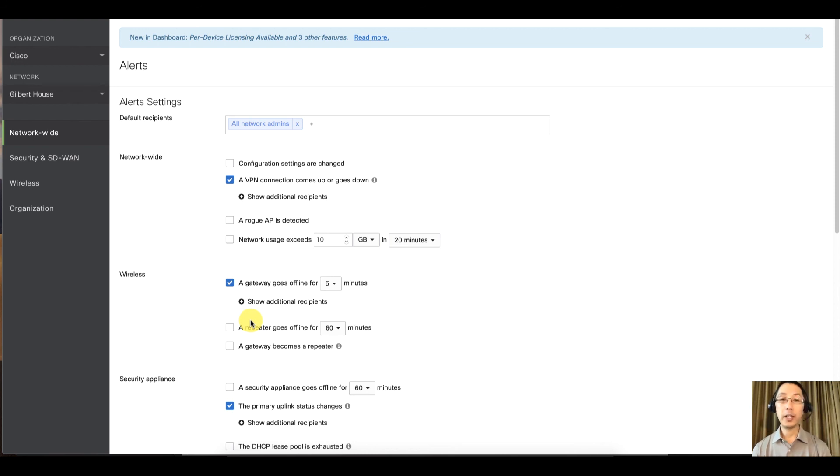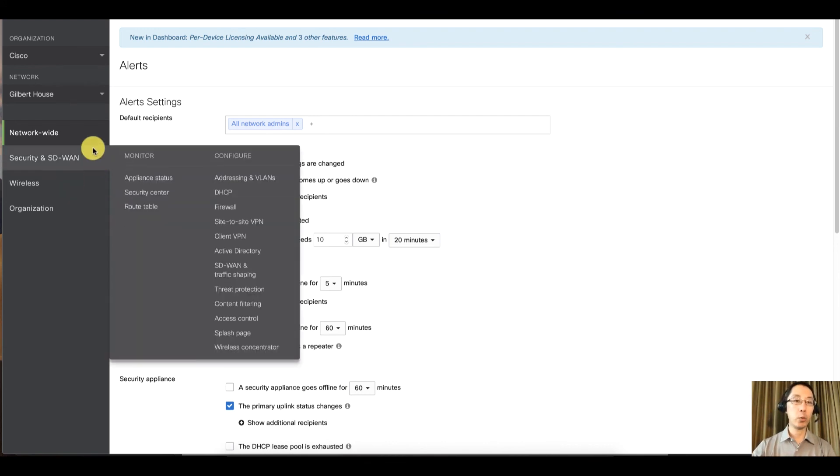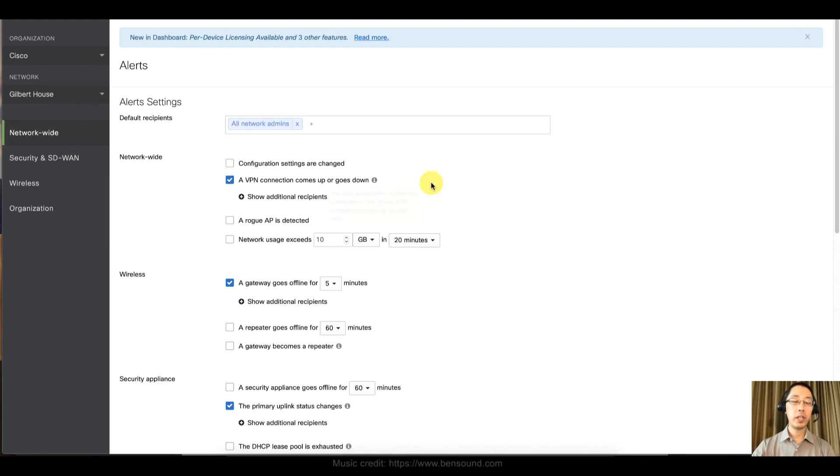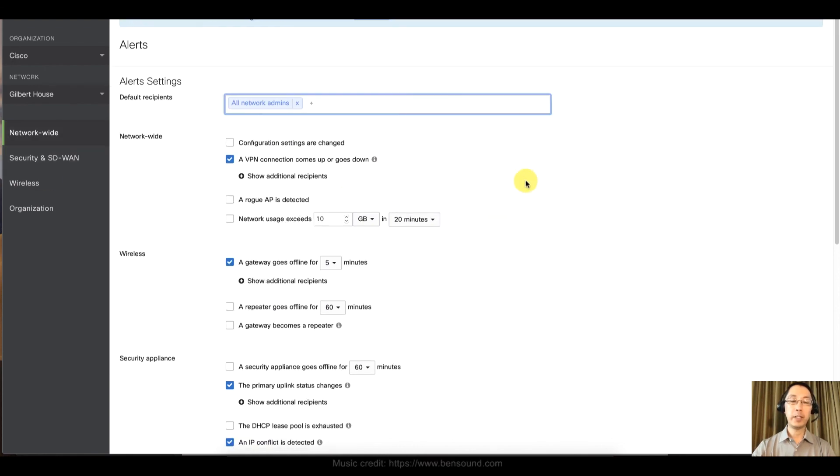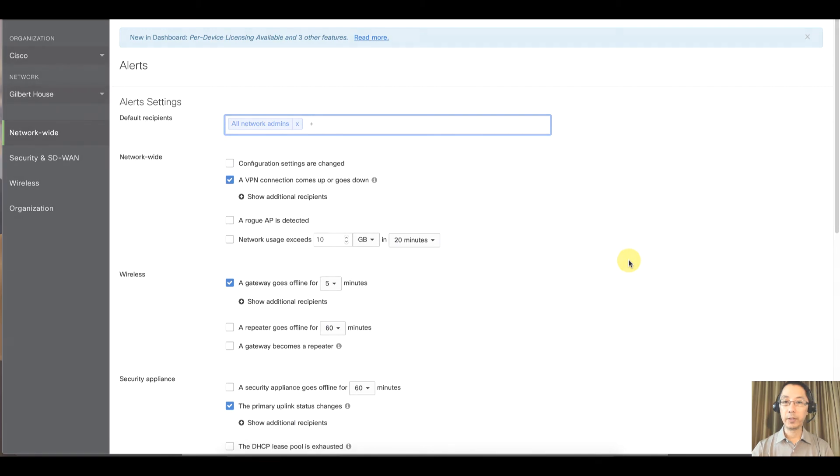Once again, this has been a quick Meraki Minute about setting up alerts. It's extremely easy. Just go to network-wide and alerts, configure the alerts that you want, set your recipients and click save.